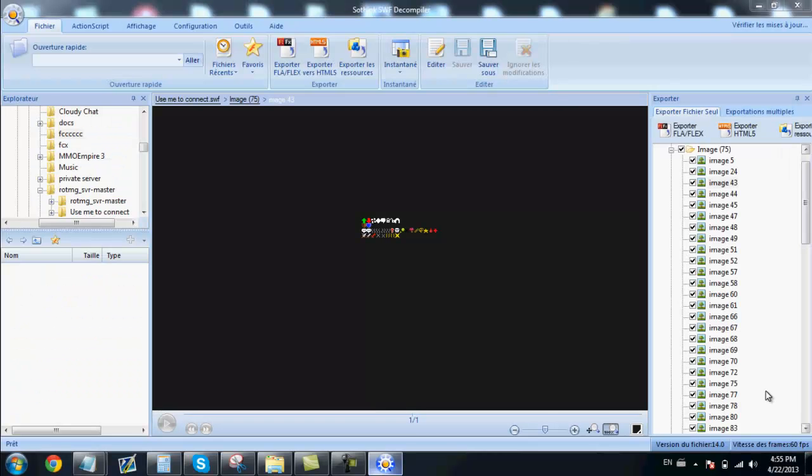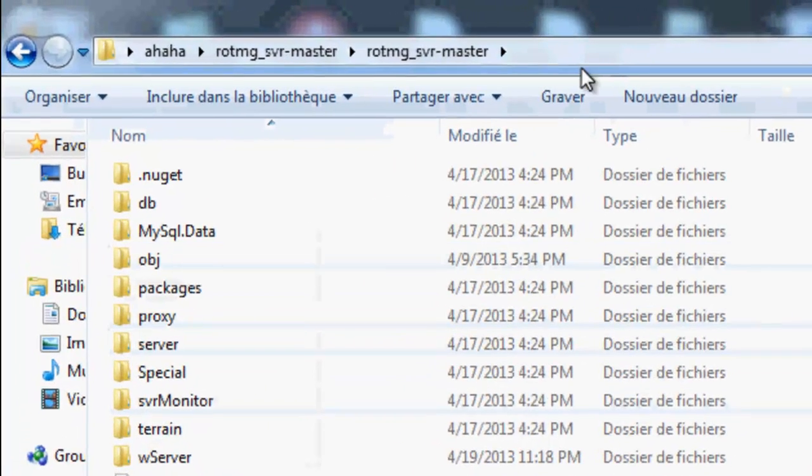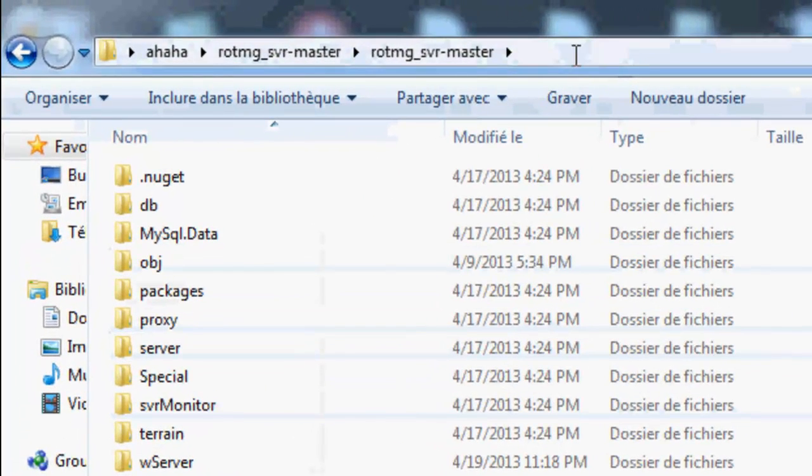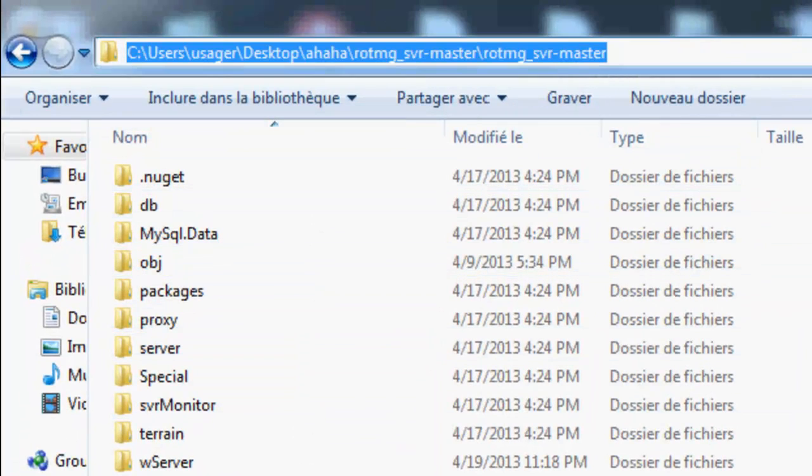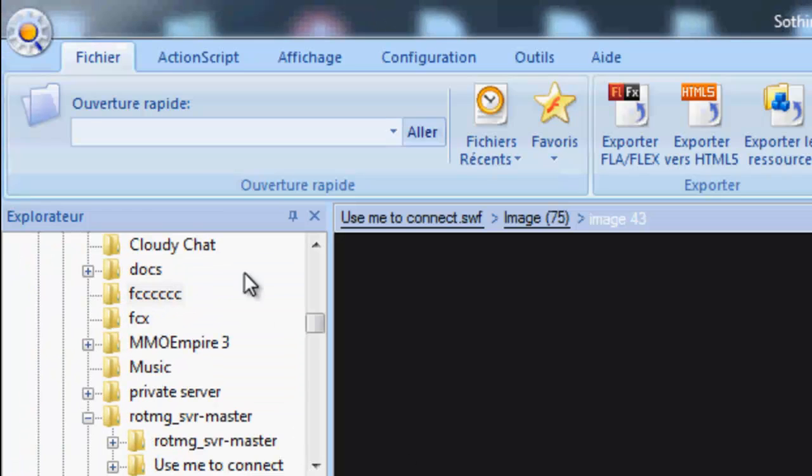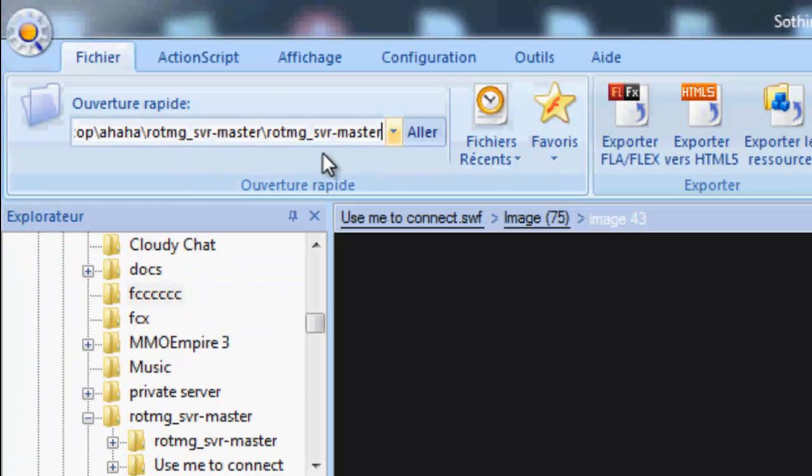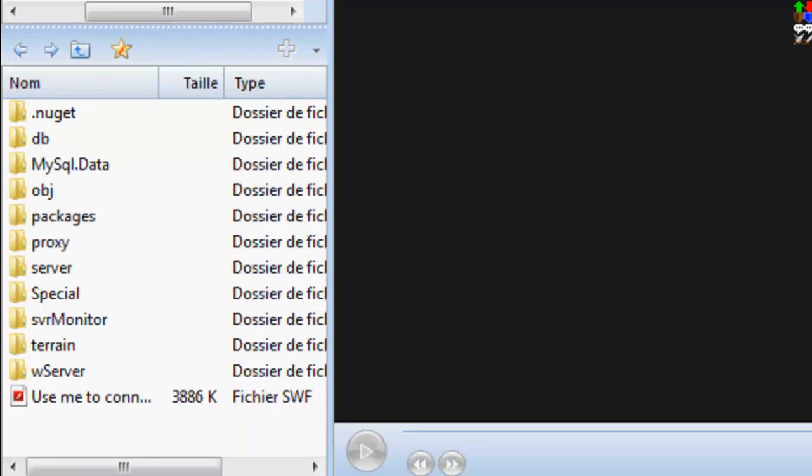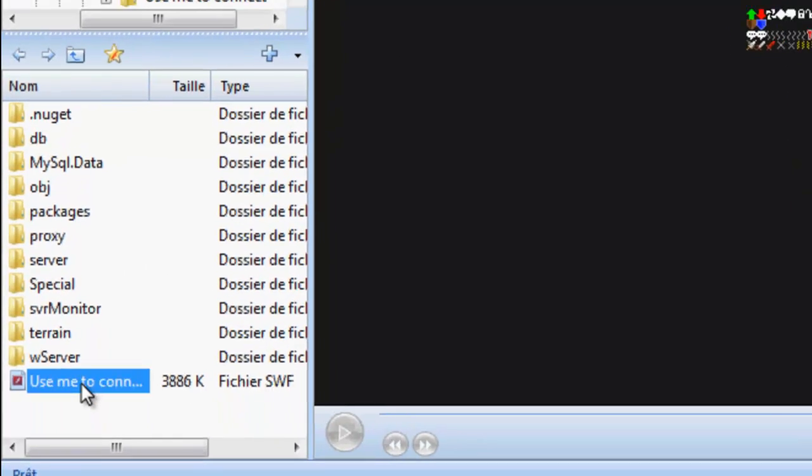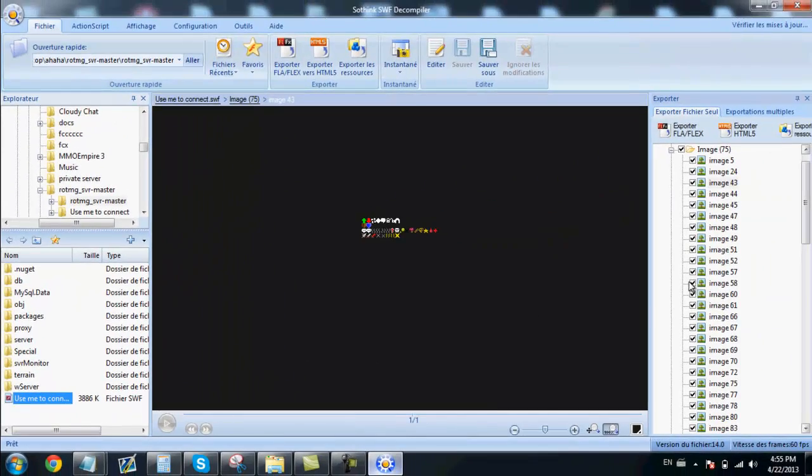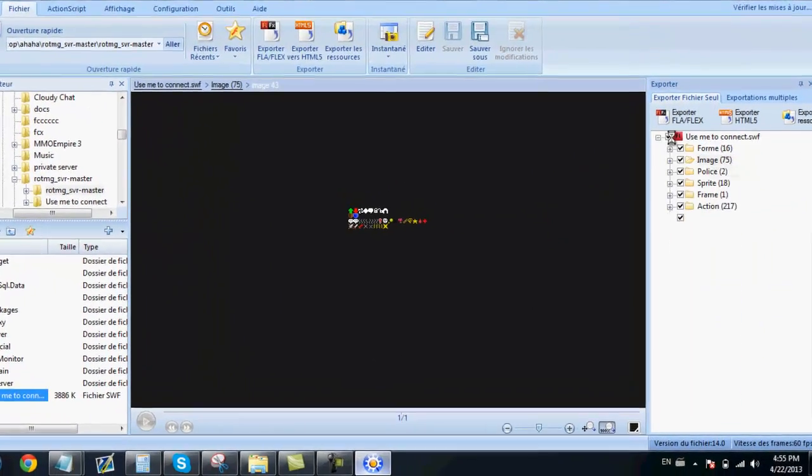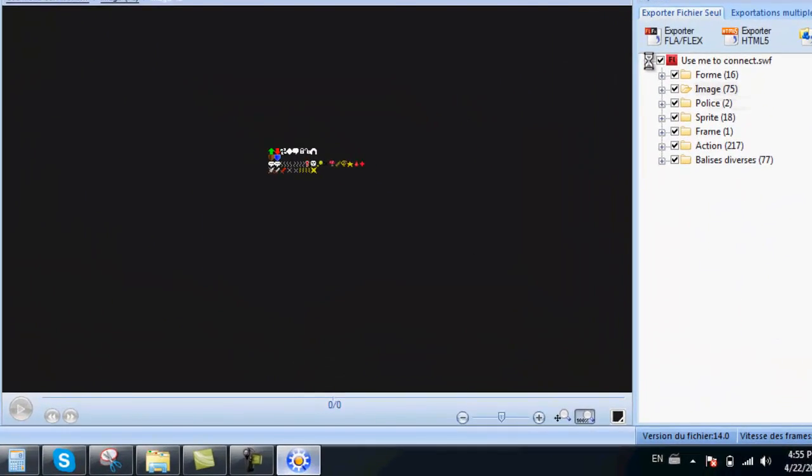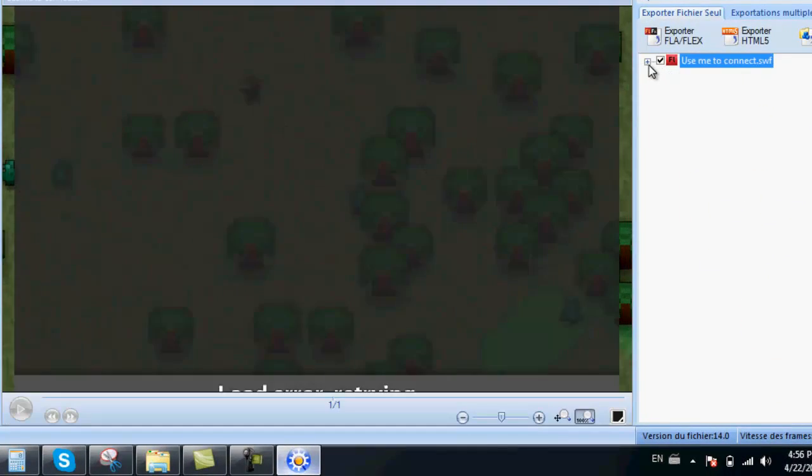The first thing we will need to do is open your client with SWFink. Go into your server folder, copy paste this right there. Open the SWF. Click on the little plus right there.